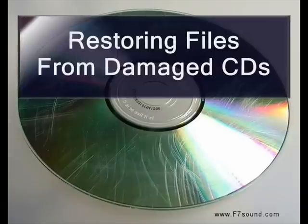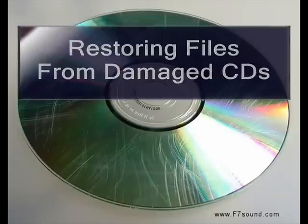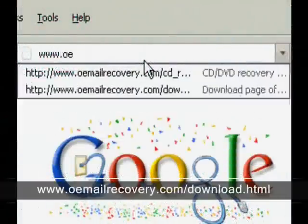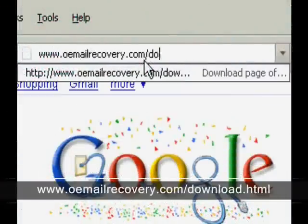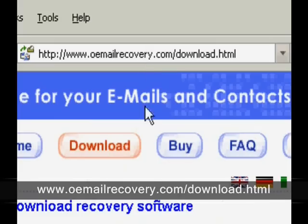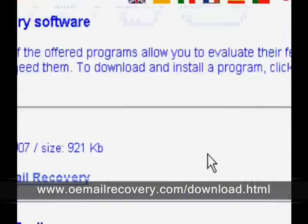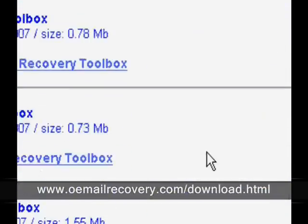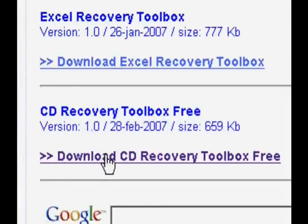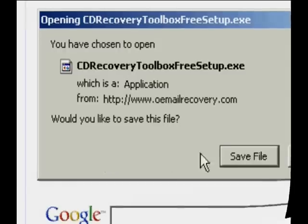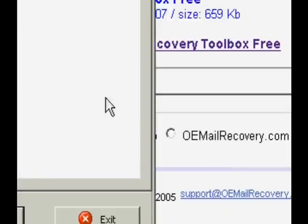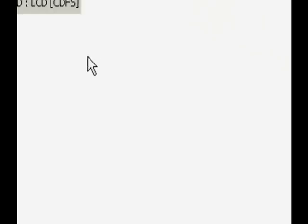The next thing we're going to do is show you how to restore files from damaged CDs. For this we'll need another free program called CD Recovery Toolbox, found at the URL listed below. Just download this and install it.